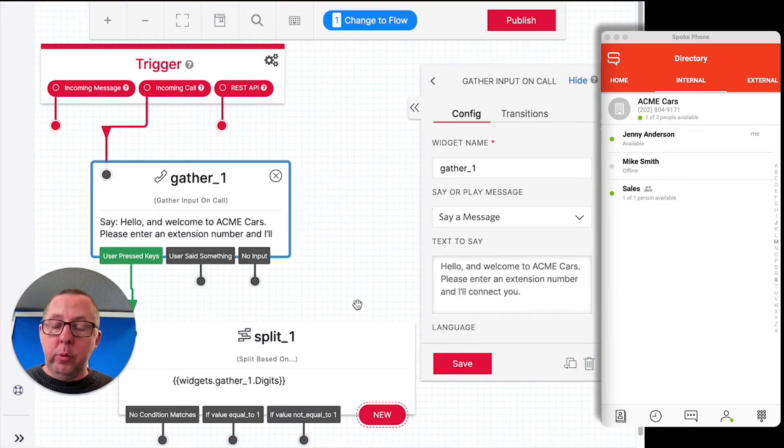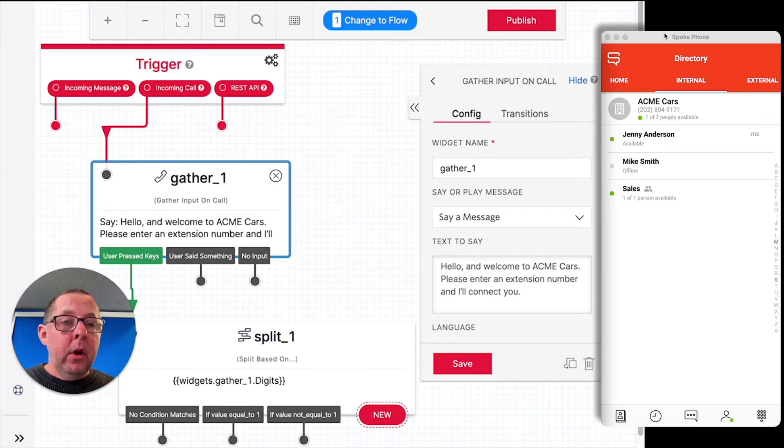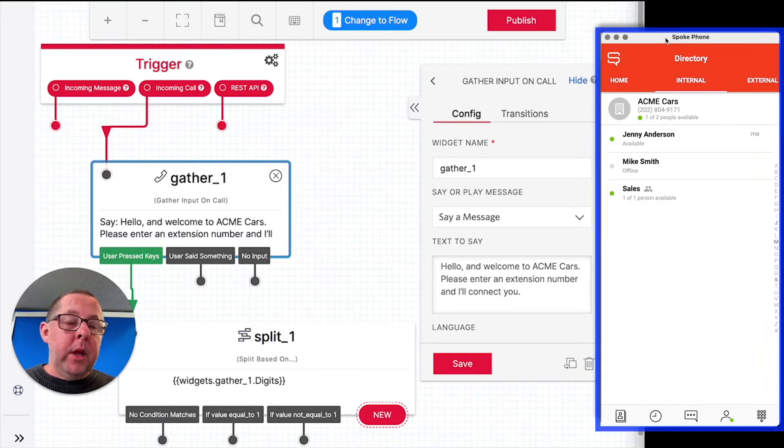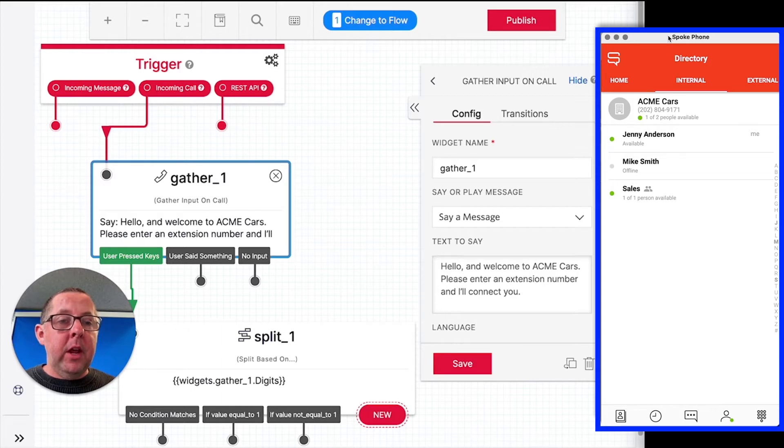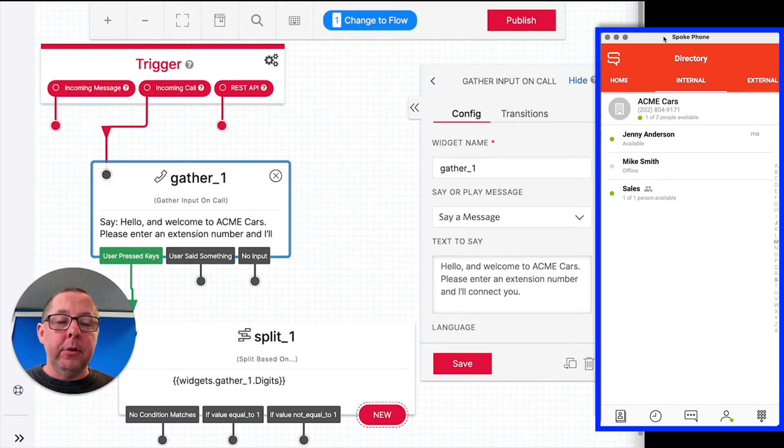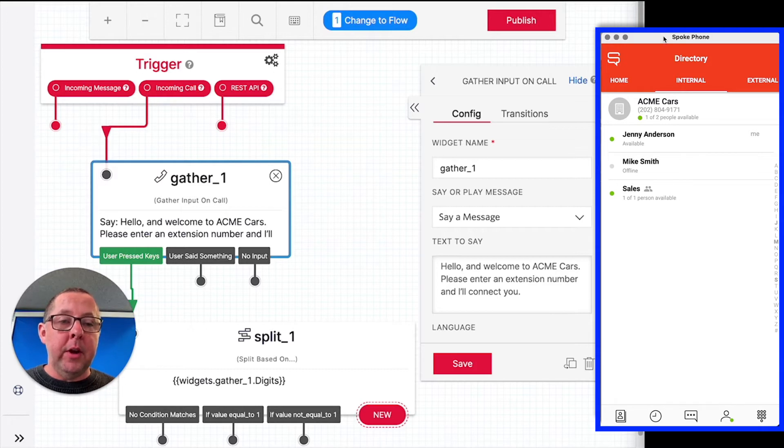And what we'll do is we'll build some logic around this. On the right, we have the Spoke programmable soft phone. You can see here that we're running a macOS version. We also have versions available for Windows, iOS, and Android.